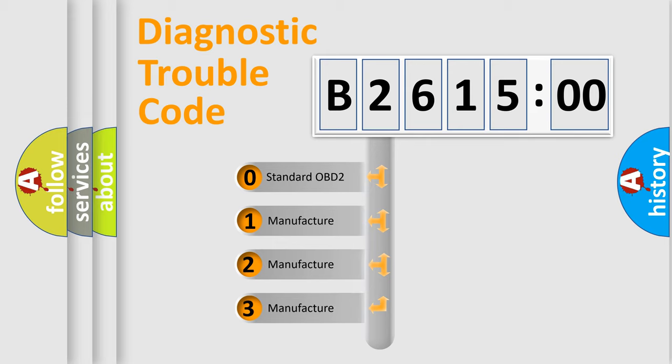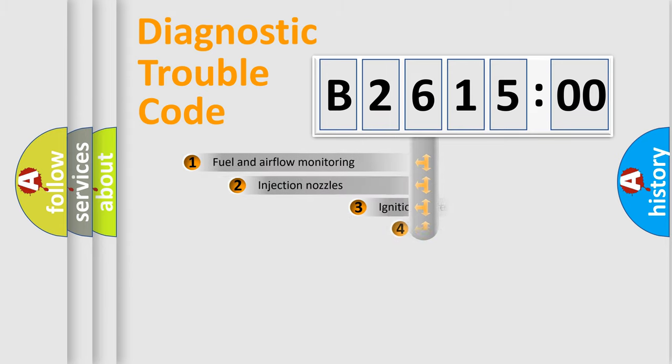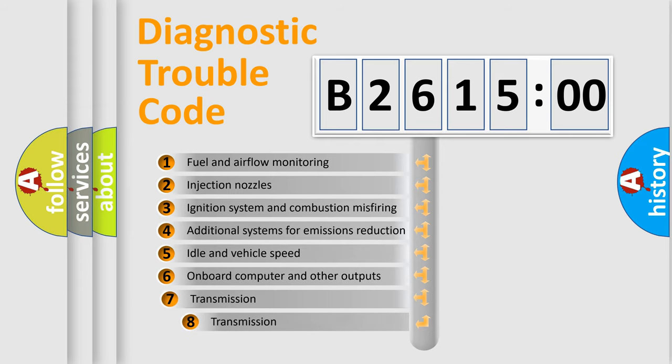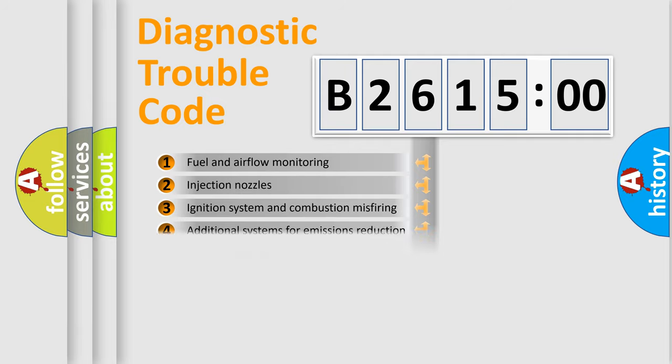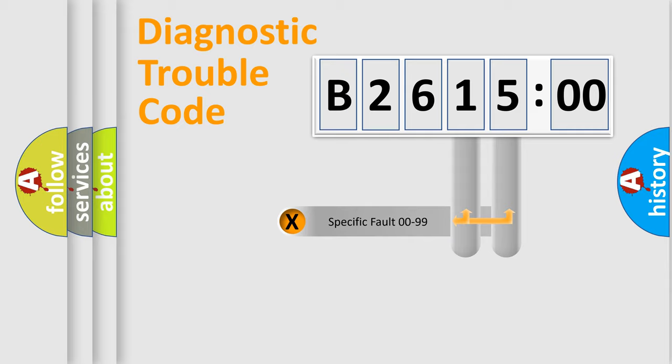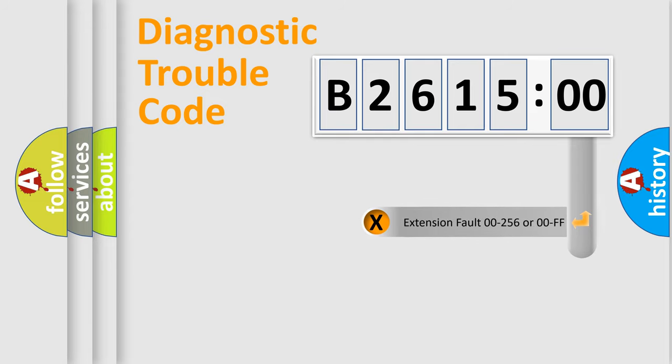If the second character is expressed as zero, it is a standardized error. In the case of numbers 1, 2, or 3, it is a more prestigious expression of the car-specific error. The third character specifies a subset of errors. The distribution shown is valid only for the standardized DTC code. Only the last two characters define the specific fault of the group.